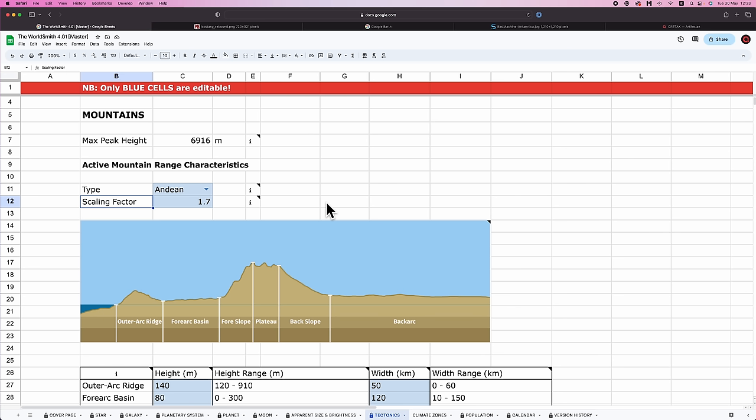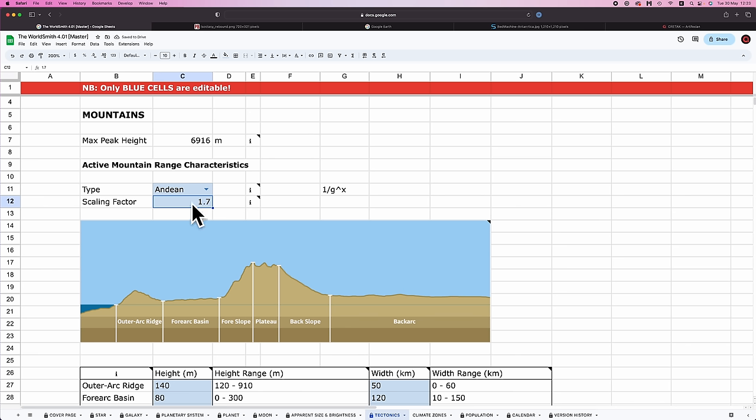Shout out WorldbuildingPasta. I took, with permission, some of the pictures from his blog, adapted them a little bit for the spreadsheet. So it's his original work. And FYI, a lot of the data we're going to hear is also pulled from WorldbuildingPasta but adapted for the worldsmith. So again, shout out WorldbuildingPasta, just the best worldbuilding blog on the internet. Please go check them out. Links in the description. We have an Andean mountain range. Next we need to set is a scaling factor. So basically, what's going to happen is that the topographical features on your world are going to scale with gravity. Specifically, they're going to scale by 1 over g to the power of x, where x here is this value that you put in here.